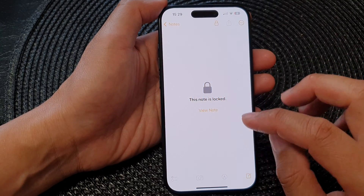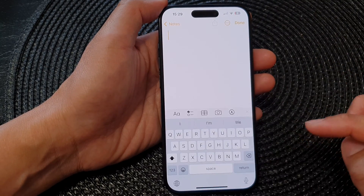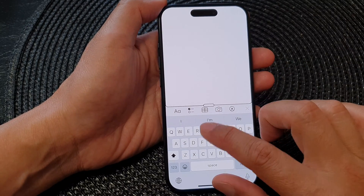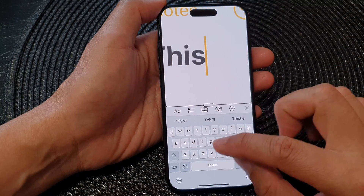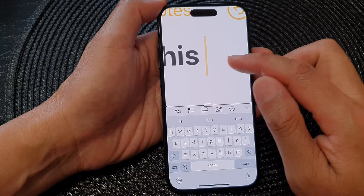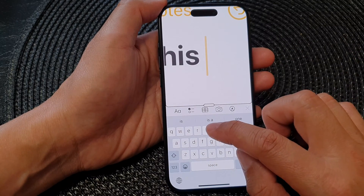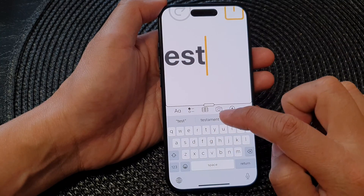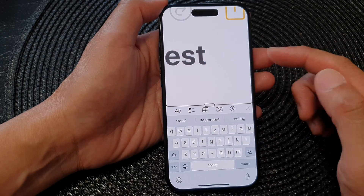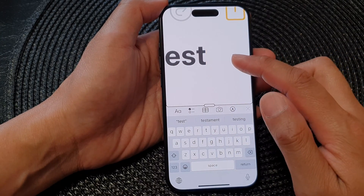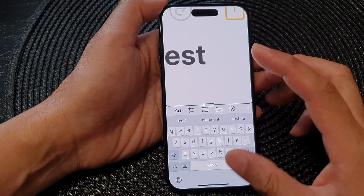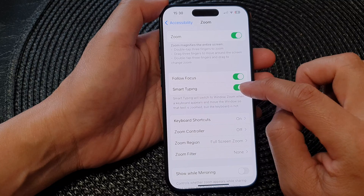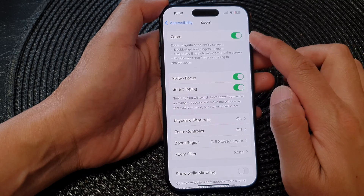So if I start a note and zoom in, you can see as I type, the zoom will focus on where I'm typing. This is ideal when you are trying to see what you type — the zoom will focus on where you are typing. And that is how you can turn on or turn off Smart Typing in Zoom.